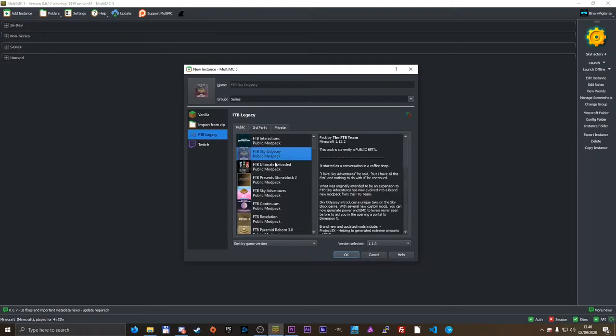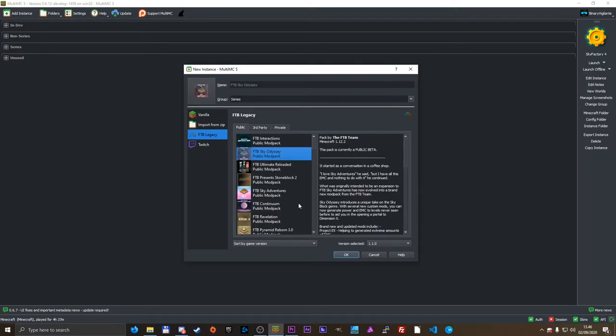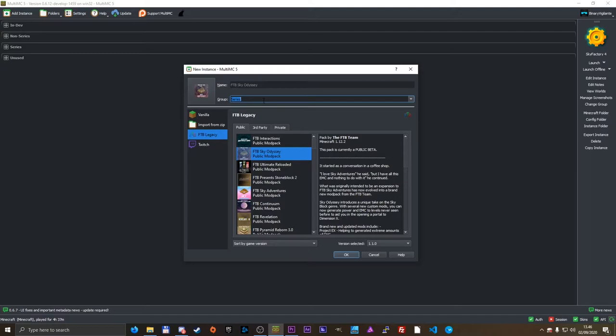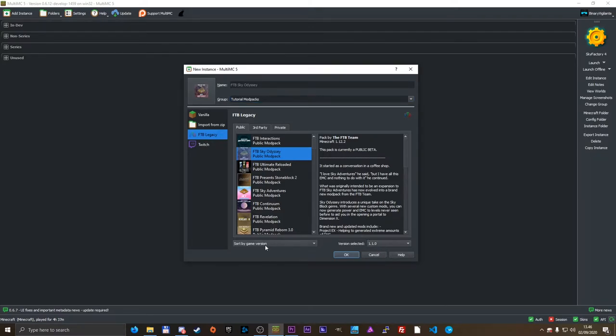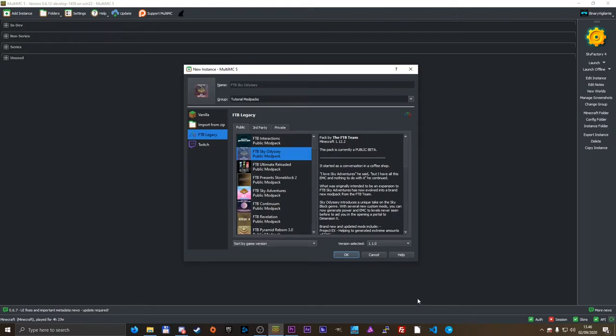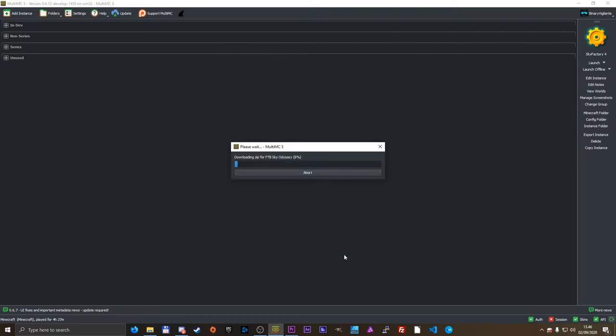I'm going to be installing FTB Sky Odyssey just for this example. It already puts in the name and it puts in an icon as well. I'm going to change the group to tutorial modpacks just like that. We can change the version of the modpack right here and we can, of course, change how they sort. In the list here, that is all, press OK.